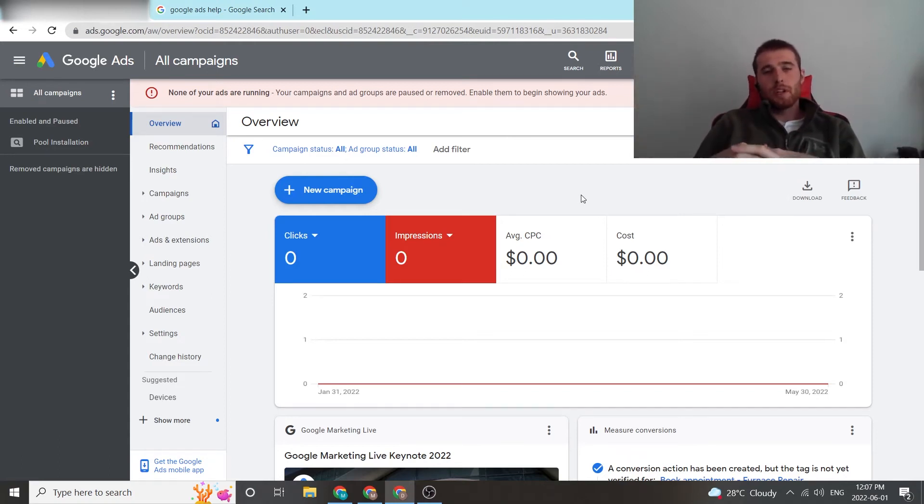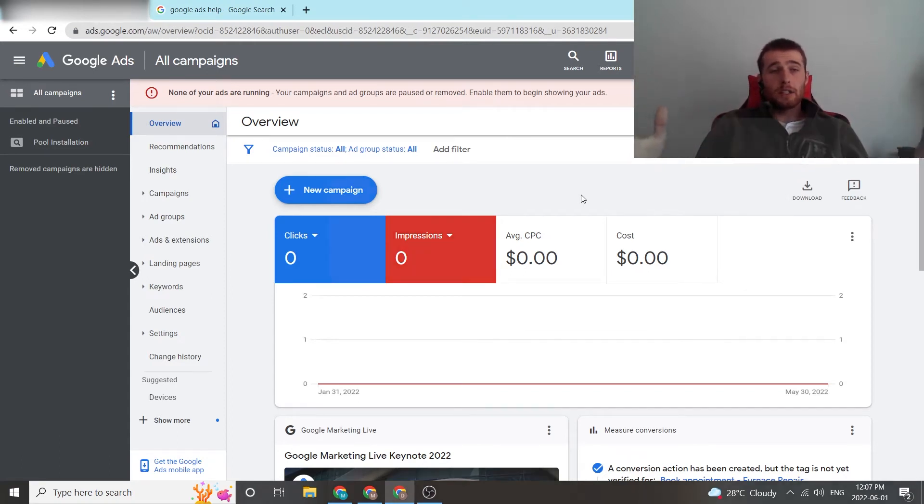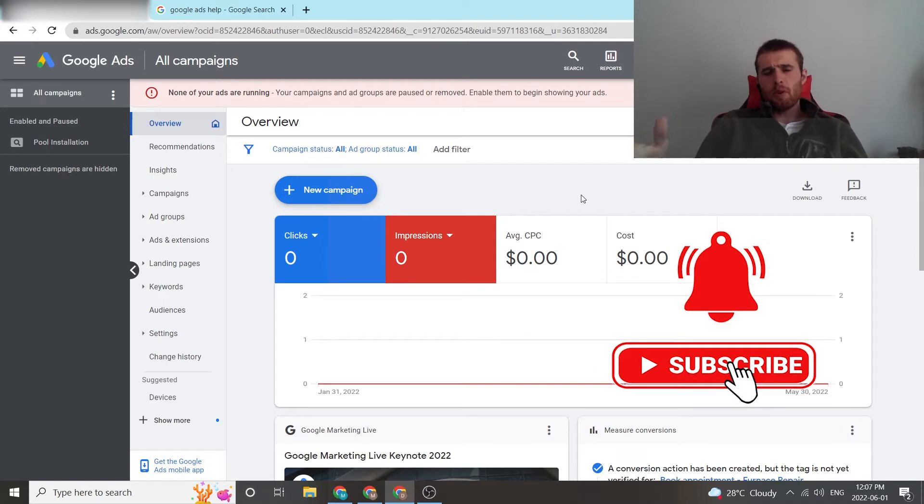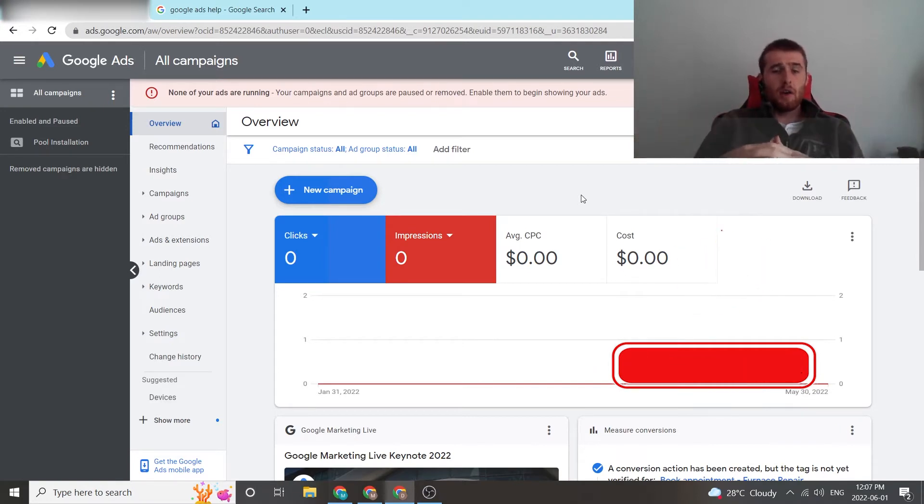Hey, this is Matt here from Tradesman Digital Marketing. In today's video, I'm going to walk you through how to get in contact with customer support if you have an error inside your account.